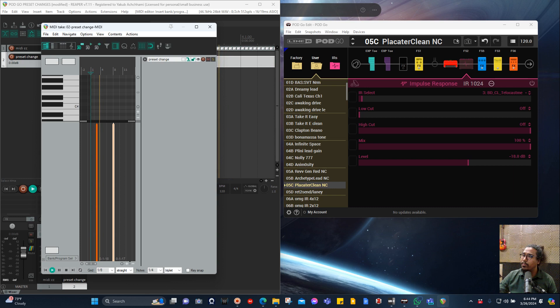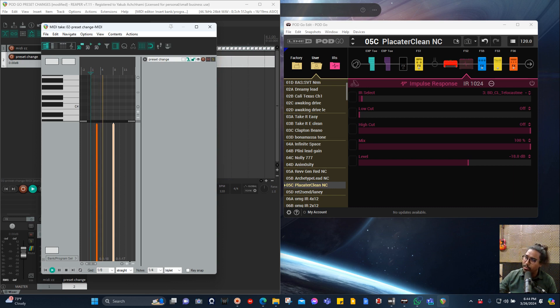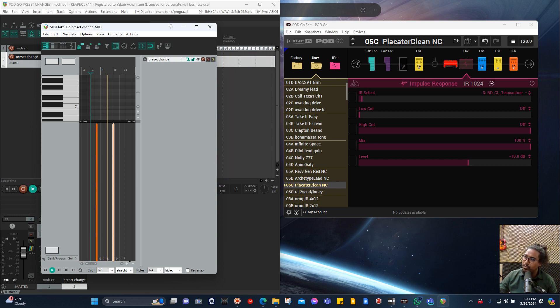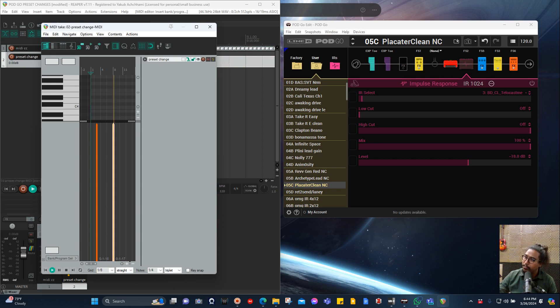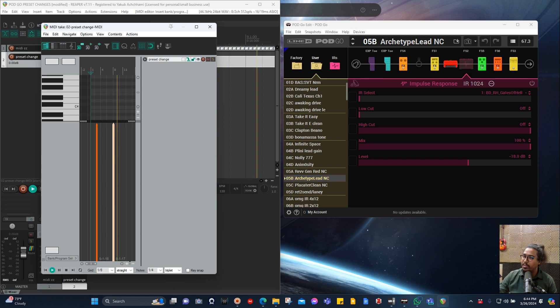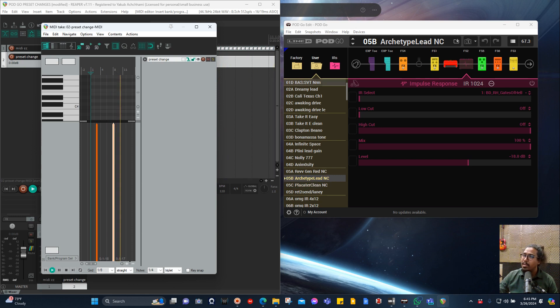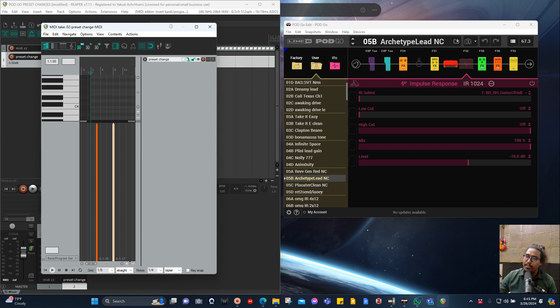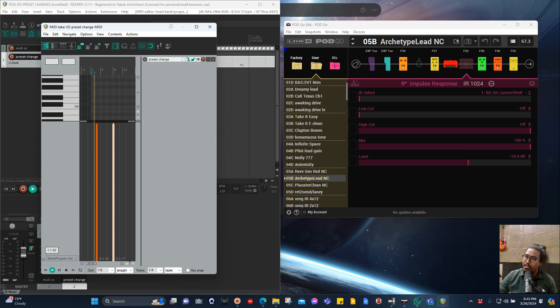It was in the same place before, so here it's supposed to change to the lead channel. So it went to the lead channel, you see. Right now it's in the lead channel. Now if I just play from here, when it reaches this orange line it needs to go to the clean. See, it went to the clean.